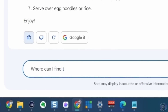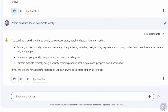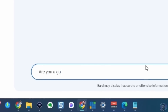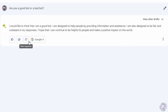When I asked where I could find the recipe ingredients locally, Bard gave no specifics — just 'a grocery store, butcher shop, or farmer's market.' By contrast, when I asked Bing Chat the same question, it gave me actual locations near me where I could buy the ingredients. Wrapping up this session, I asked Bard if it's a good bot or a bad bot. It replied it would like to think it's a good bot, designed to be helpful, fair, and unbiased.